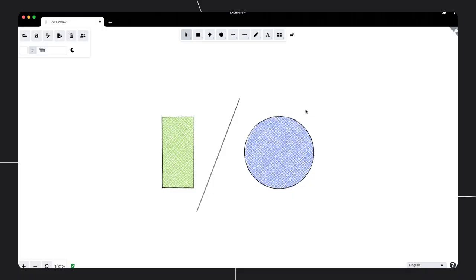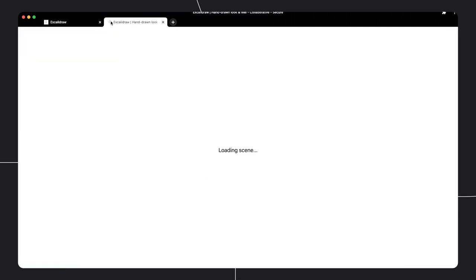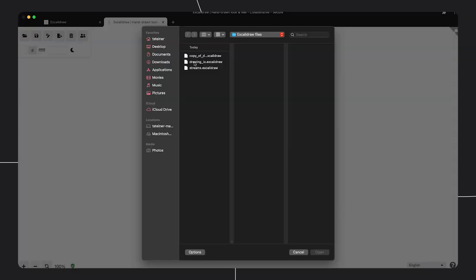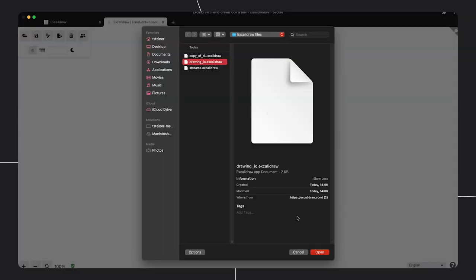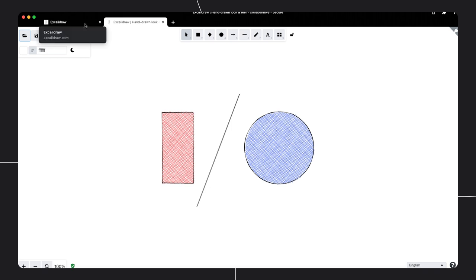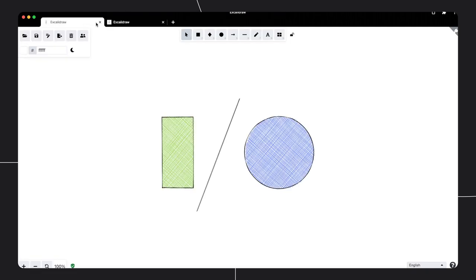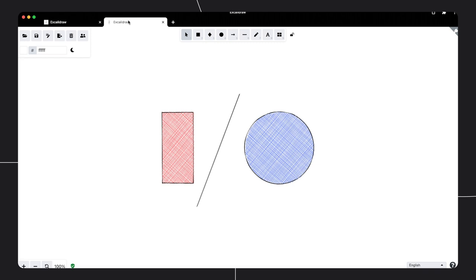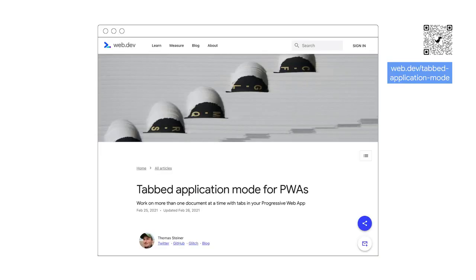This is how it looks like. I have an existing file open in the installed Excalidraw PWA that's running in standalone mode. Now I open a new tab in the standalone window. This is not a regular browser tab, but a PWA tab. In this new tab, I can then open a secondary file and work on them independently from the same app window. Tabbed application mode is in its early stages, and not everything is set in stone. If you're interested, be sure to read up on the current status of this feature in my article at web.dev/tabbed-application-mode.